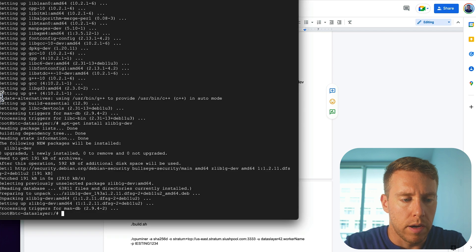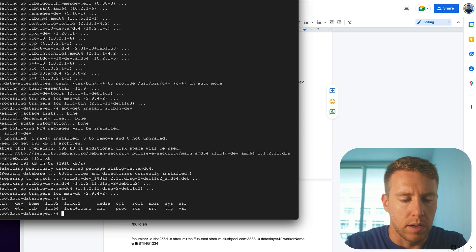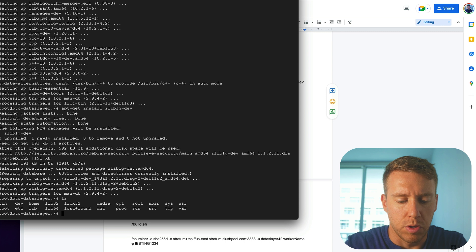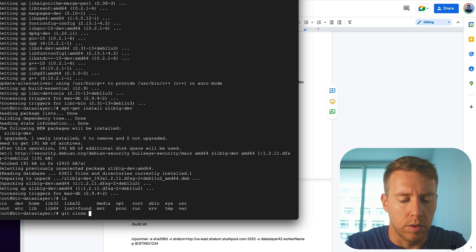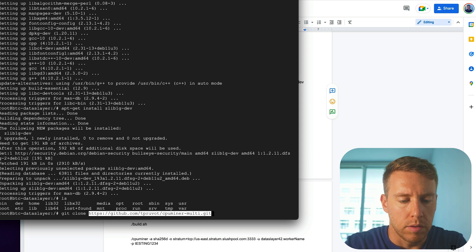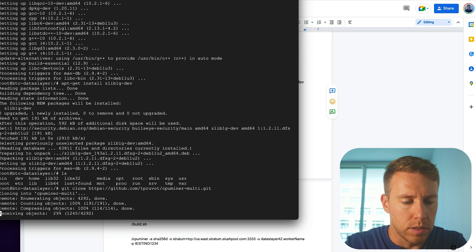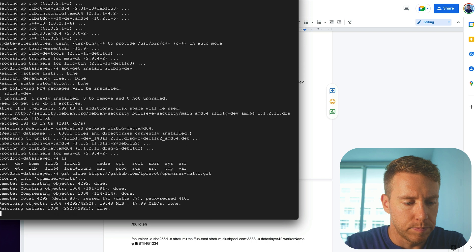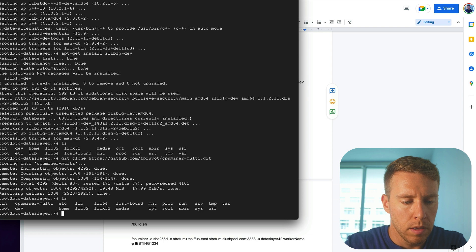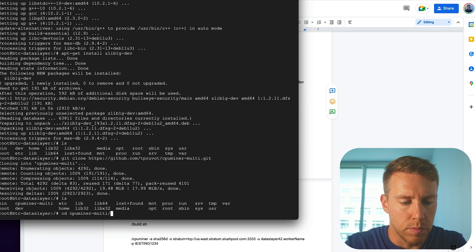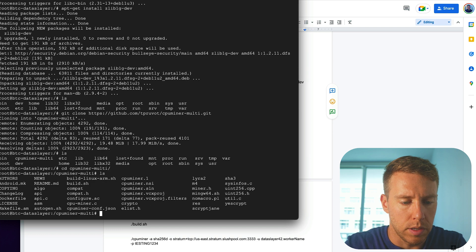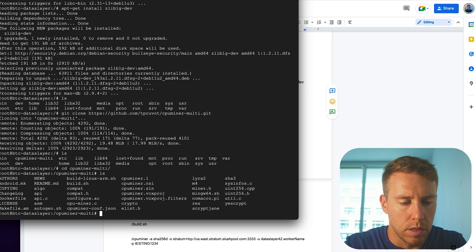Now we're going to actually download the CPU miner. So we're going to do git clone. And we're going to use this CPU miner multi repository. Okay, that should have created a folder CPU miner multi. There it is. Okay.